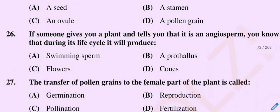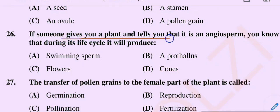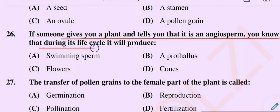Question number 26. If someone gives you a plant and tells you that it is an angiosperm, you know that during its life cycle it will produce. Option A: Swimming sperm. Option B: Apophyllous. Option C: Flowers. Option D: Cones.